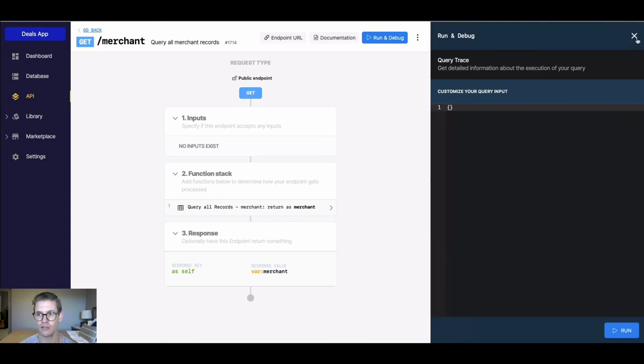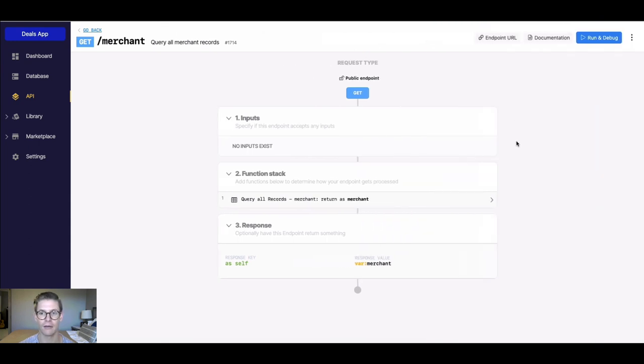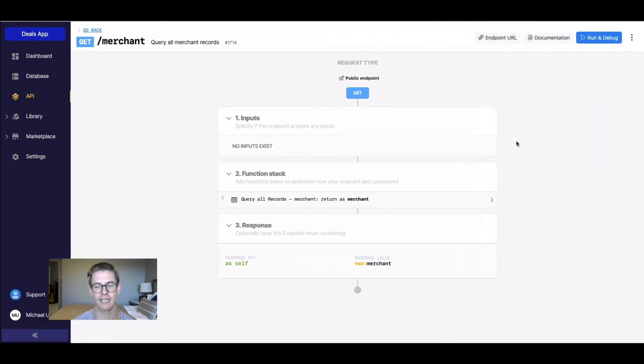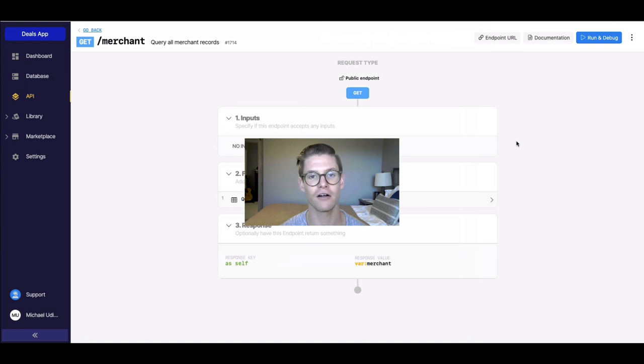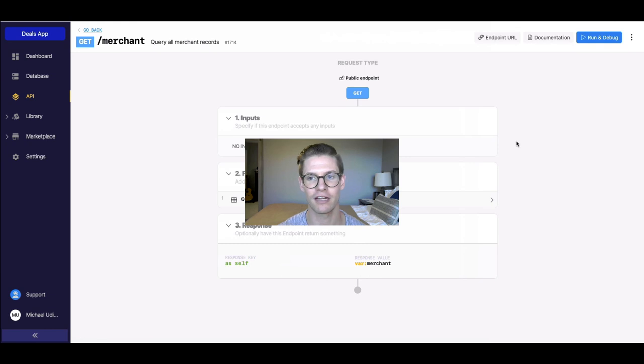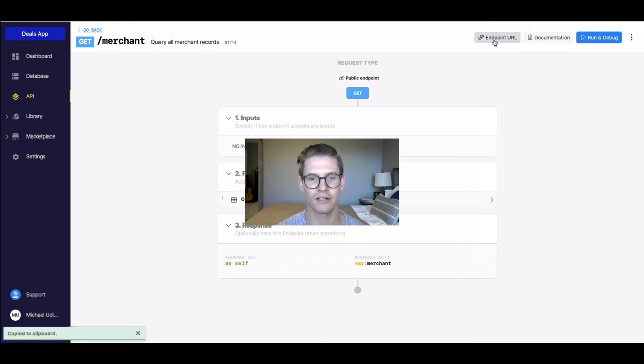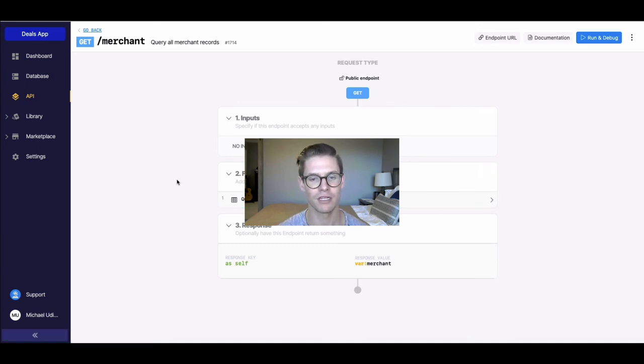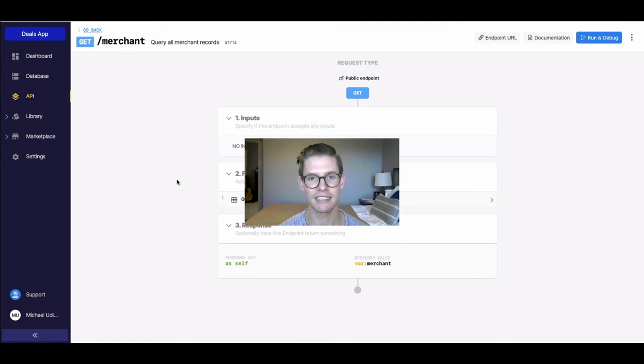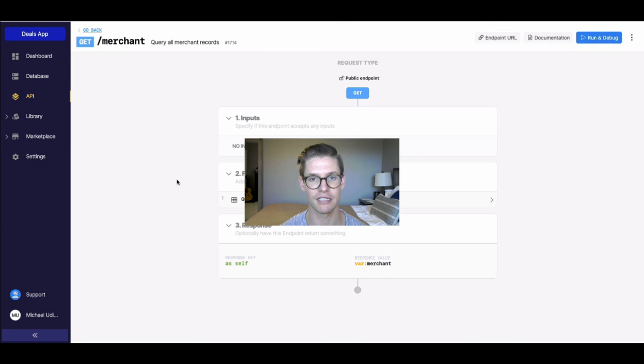But one other thing before we sign off here is if I wanted to go ahead and get the URL for this API endpoint in order to pass it along to a front end, I can just get that from this button right here in one click, copy that to my clipboard. So that's what I would use to actually connect this API endpoint to a front end. So with that, it's just some of the basics, but I hope it's enough for you to get started and start to get familiar with building something in Xano. I'll see you in other videos.